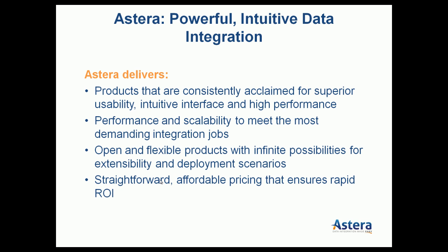Our products are known to be of high usability, intuitive user interface, high performance, flexibility, and extensibility.